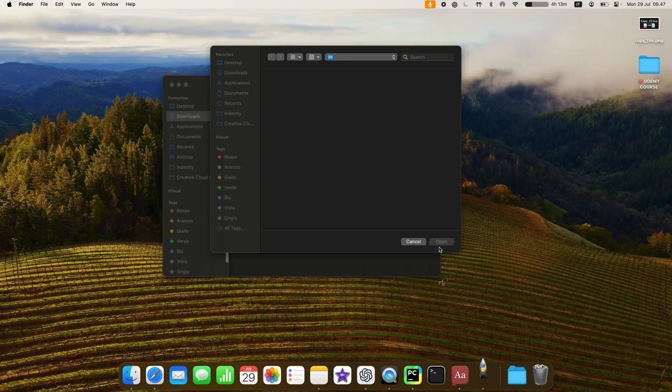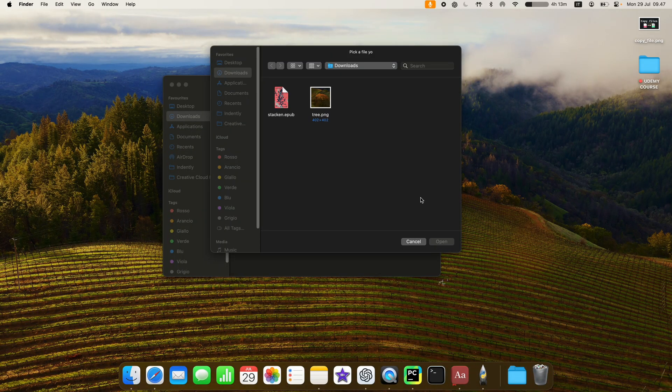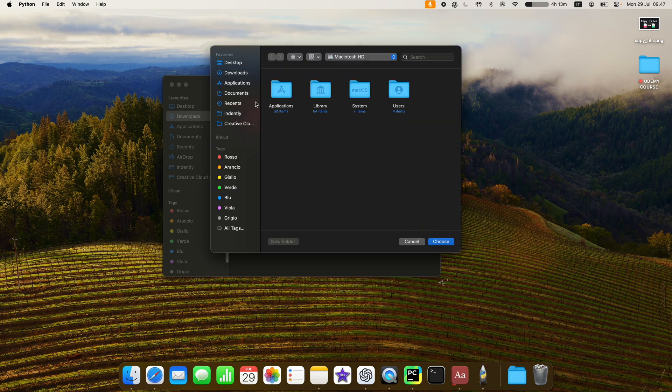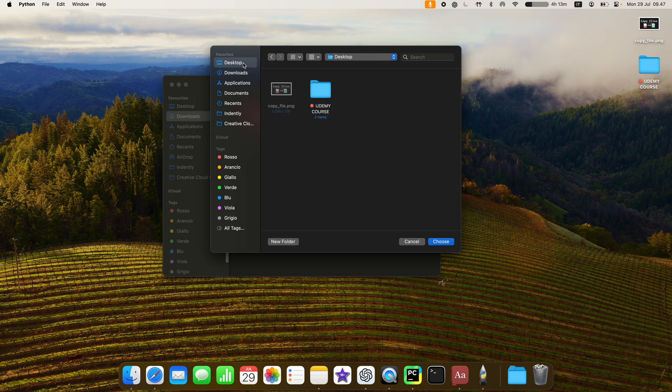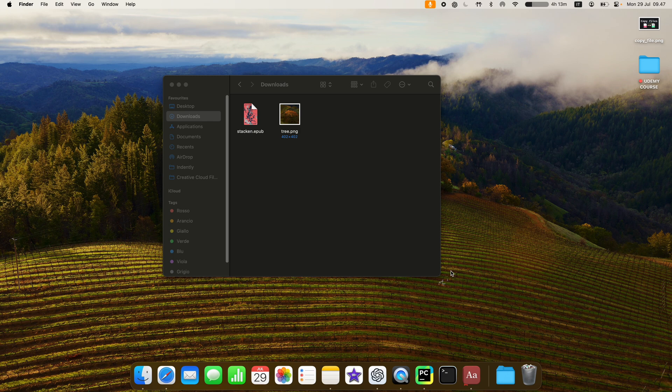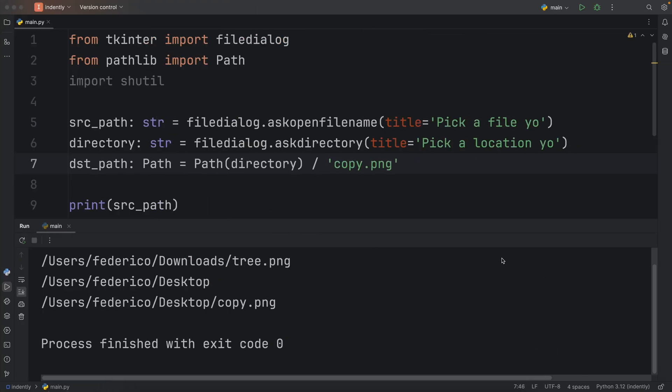So right now, if we were to run this, it's going to open up a file dialog, and it's going to ask me to pick a file. So I'm going to pick this tree png. And later on, the destination of where I want to put this is in my desktop. Right now, nothing happened, obviously, because we did not code anything.